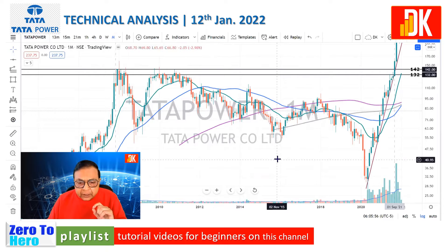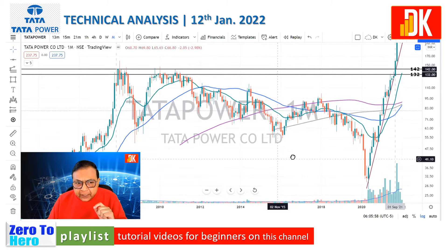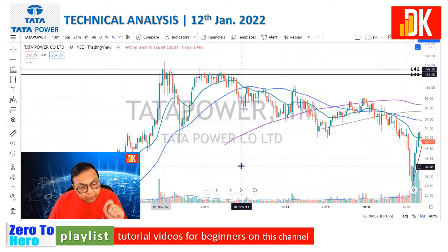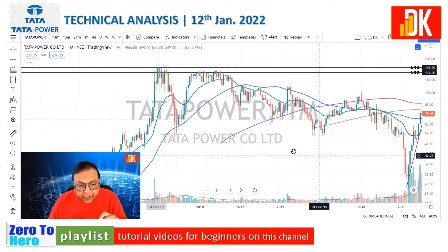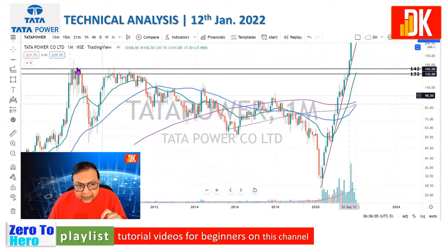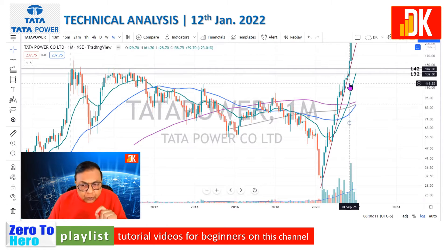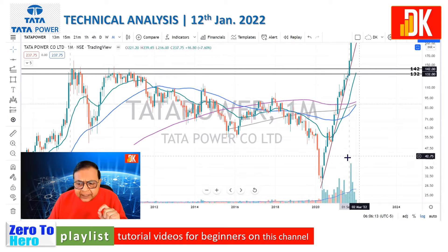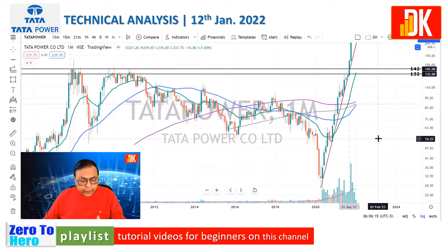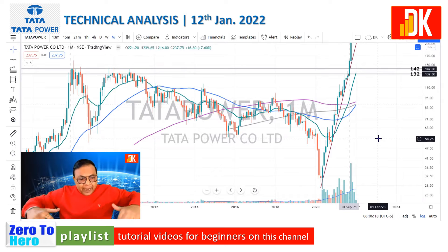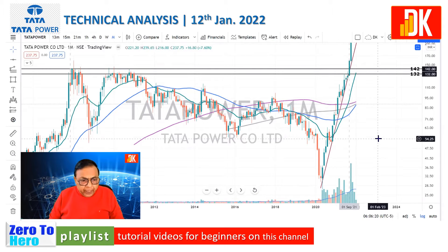The most significant observation is that this resistance existed since November 2007, and finally this rounding bottom pattern was broken out in the month of September 2021 with a massive surge in volume. So it is more than a 13-year rounding bottom breakout, which is very very significant.